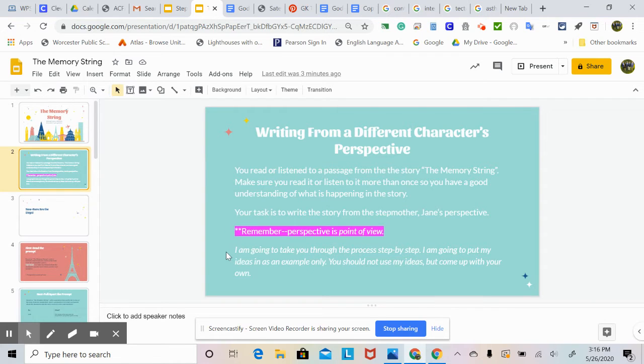I'm going to take you through the process step by step. I'm going to put my ideas in as an example only. You should not use my ideas, but come up with your own.